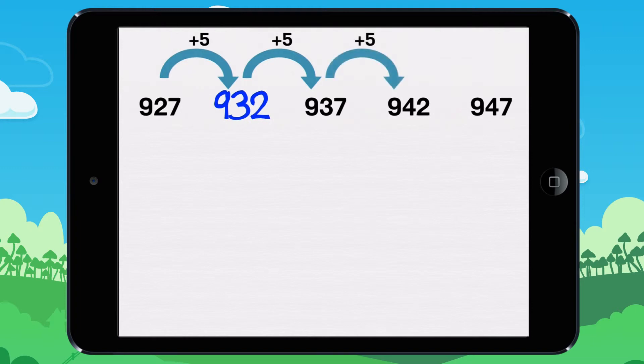937 plus 5 equals 942. 942 plus 5 equals 947. The missing number was 932.